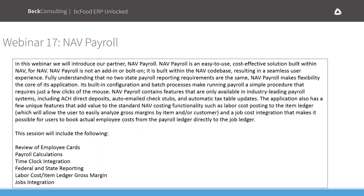Today we'll be talking about NAV Payroll. NAV Payroll is an easy-to-use, cost-effective solution for payroll in NAV. This is not an add-in or a separate system that interfaces to NAV — it is built within the NAV code base. So it looks to your users exactly like any other functionality within NAV, and it's upgradable without dealing with interface points.